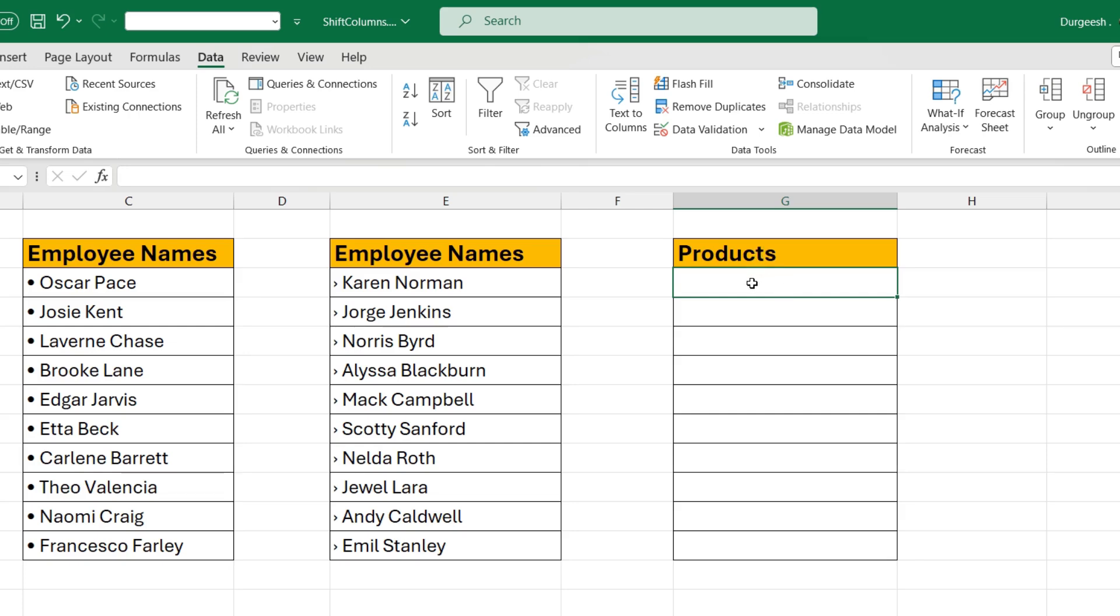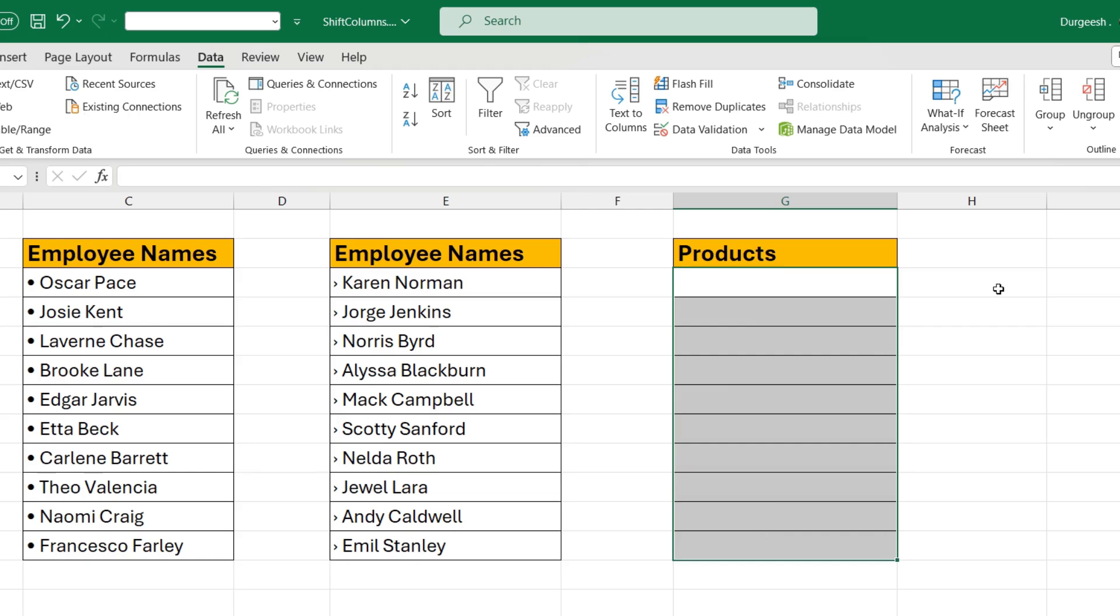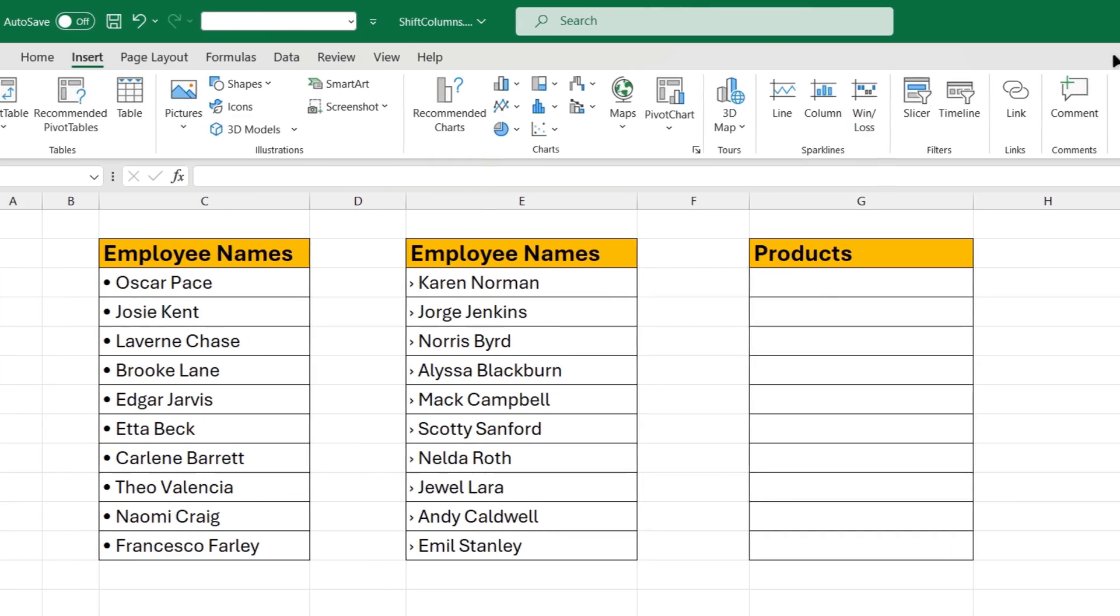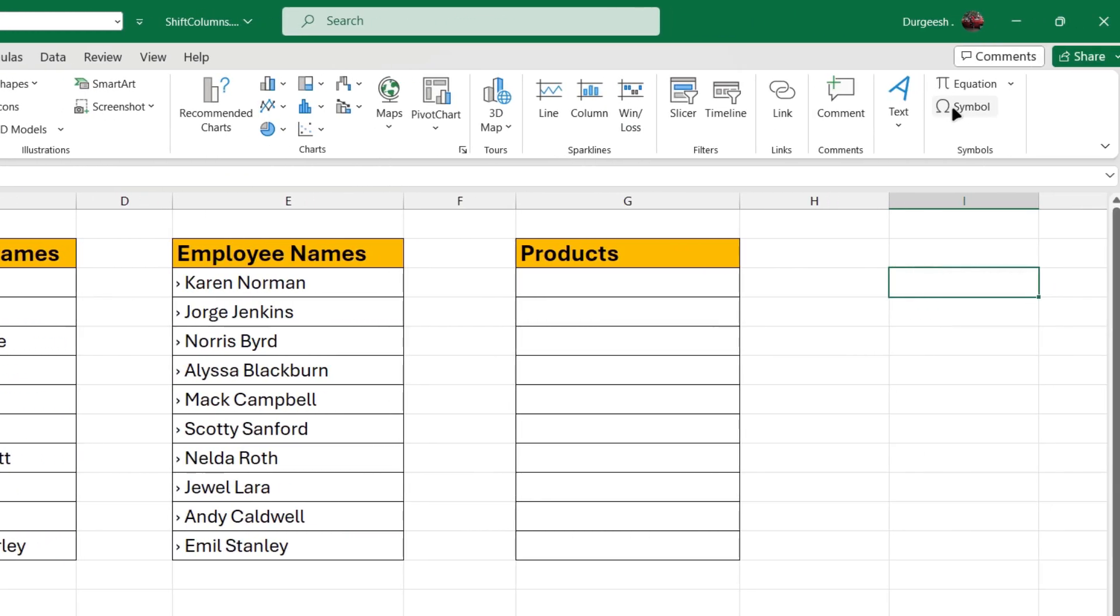We will select the columns or the cells. Before that, we just need to get the bullet. So we will go to insert, go to symbol.